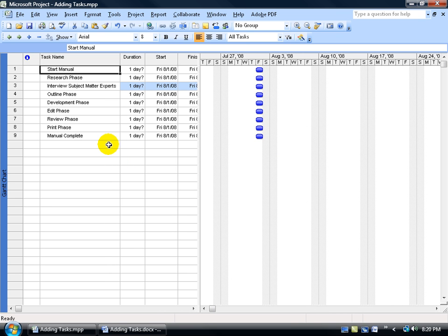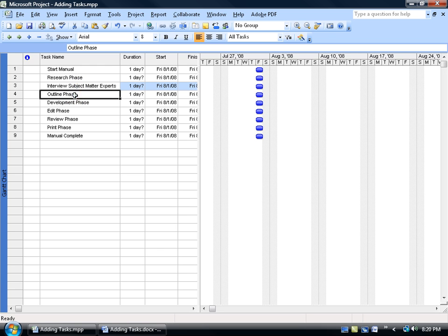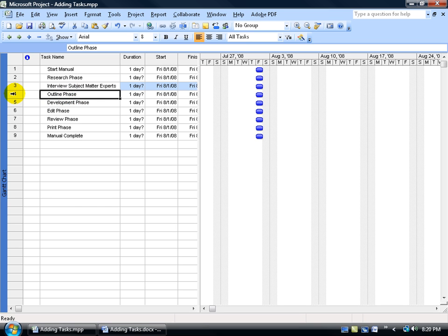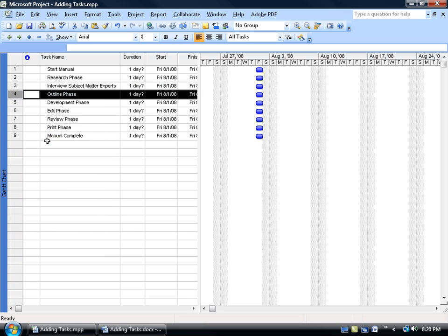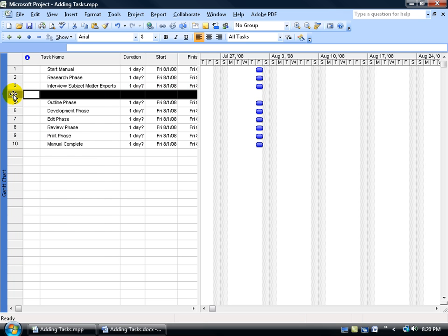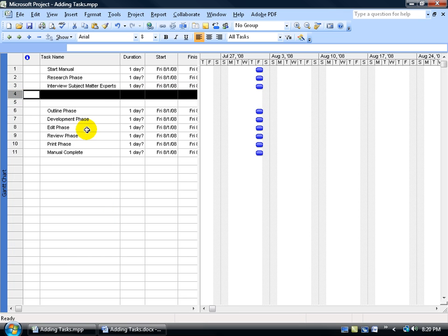Now let's say I have a few more subtasks that I want to include underneath the research phase, like below the interview subject matter experts. All you have to do is select the task that you want to insert above and then hit the insert key on the keyboard, or select the task and right click on the row header here and go down and left click on new task.